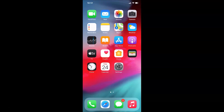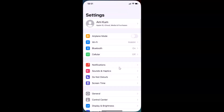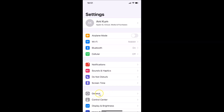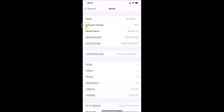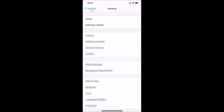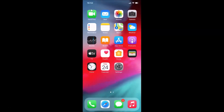Let me show you first — open the Settings app, then tap on General and then tap on About. You can see here the software version shows iOS 14.0 installed on this iPhone XR. Let me go back and close the Settings app.